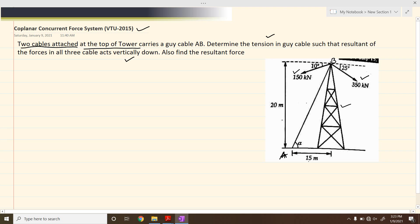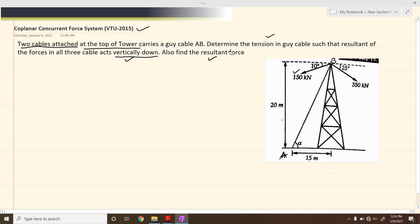We have to find the tension in cable AB such that the resultant acts vertically downwards. Additionally, they have also asked us to calculate the value of the resultant force R. So we need to find both the tension in cable AB and the value of R. Let us now solve this problem.